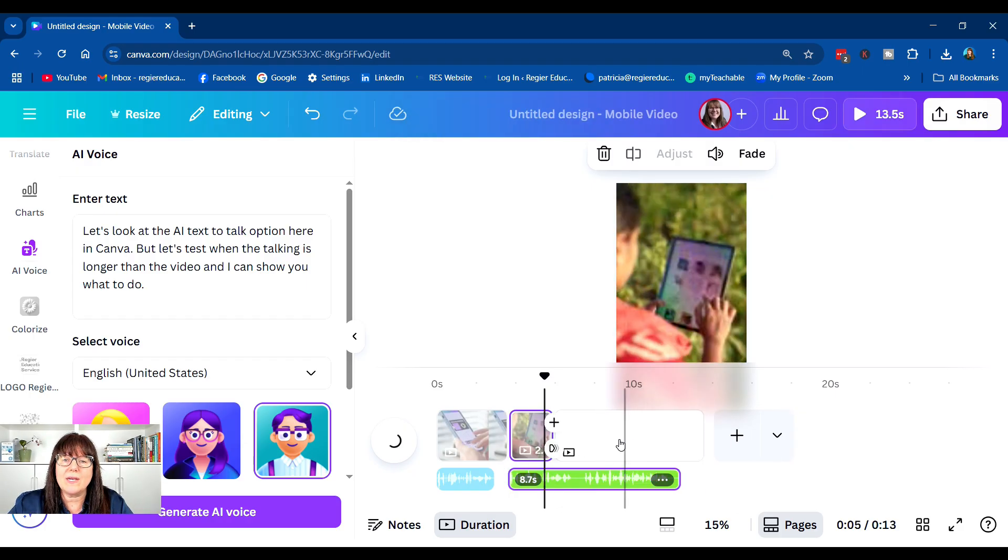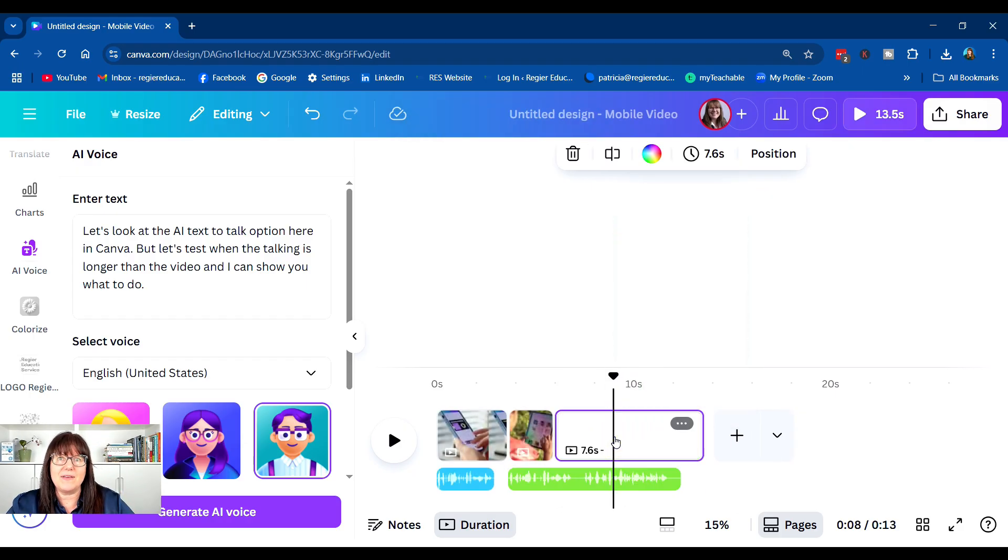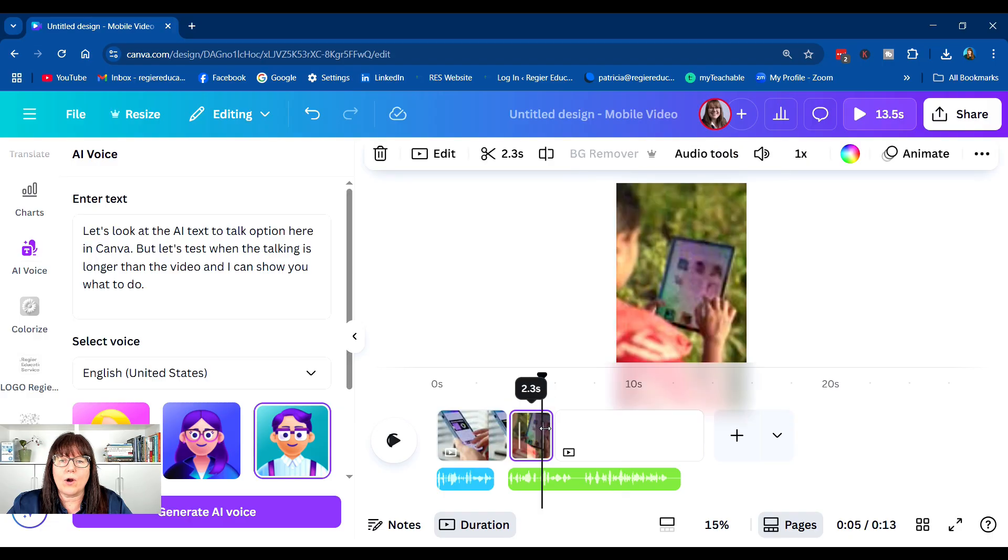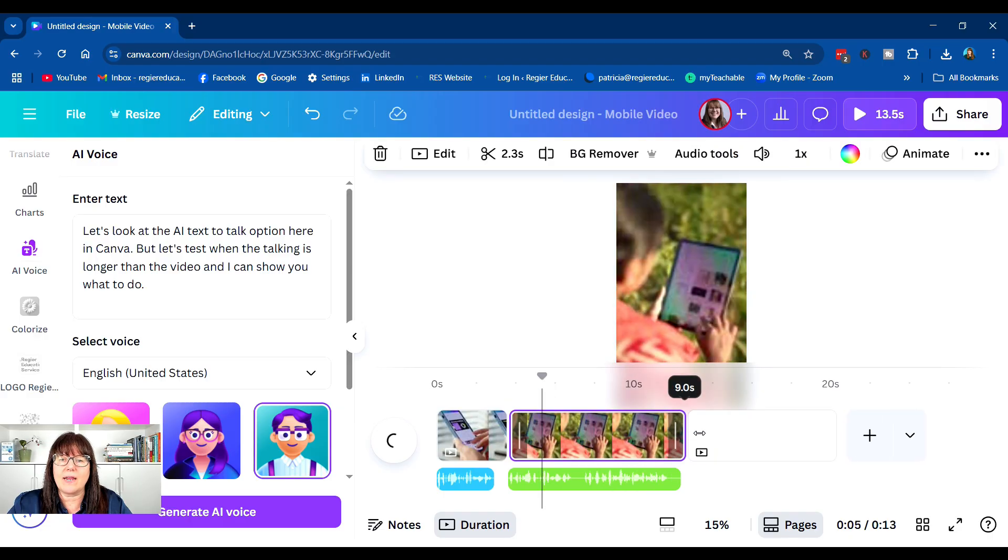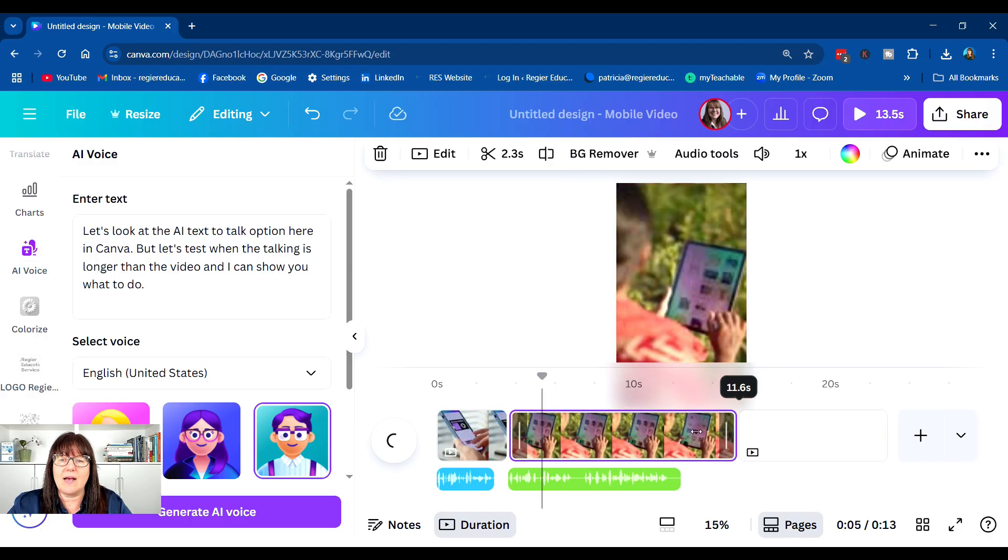So you can either add another video with it, or you can make this video longer if it's long enough.